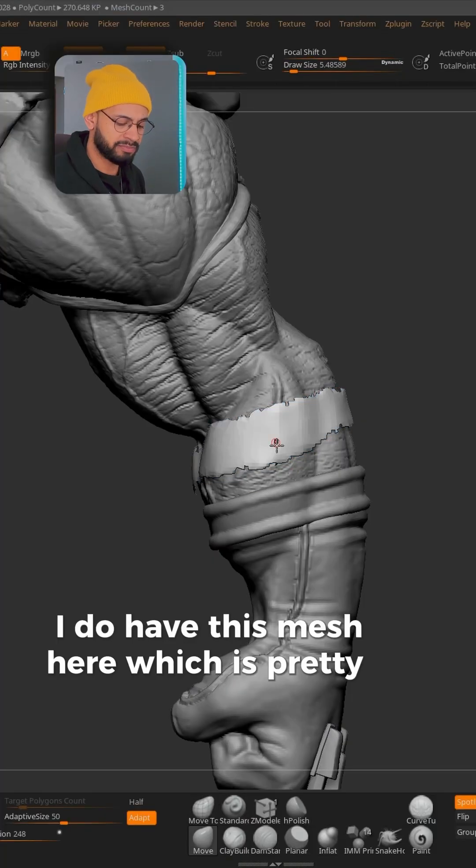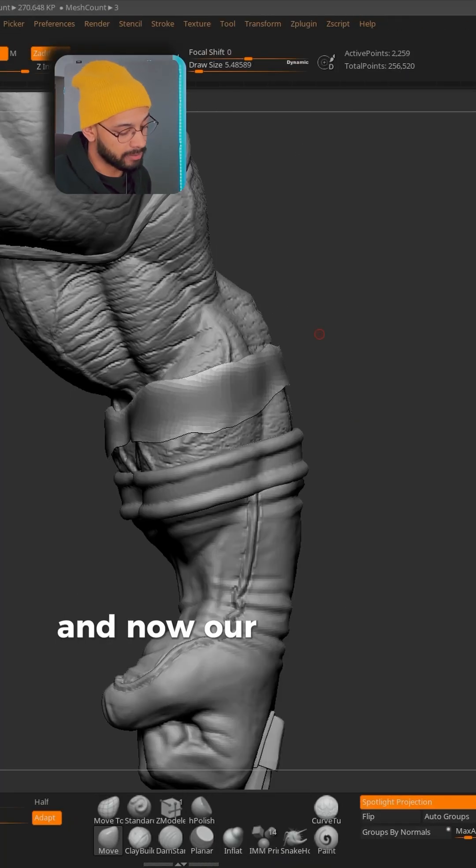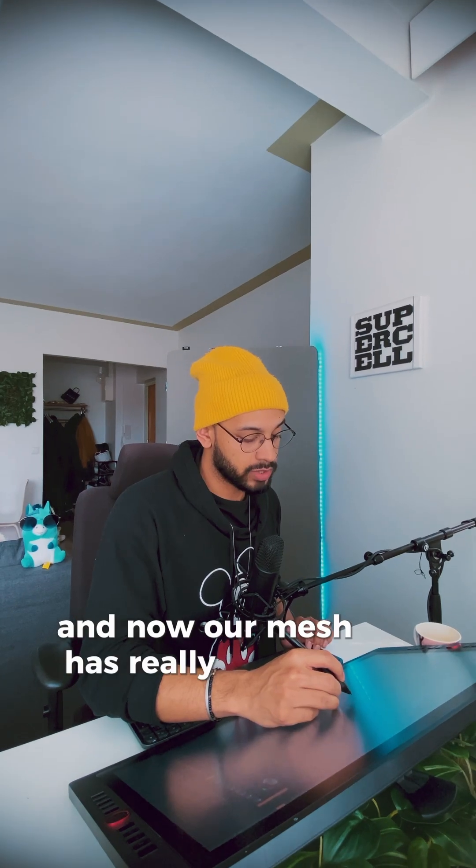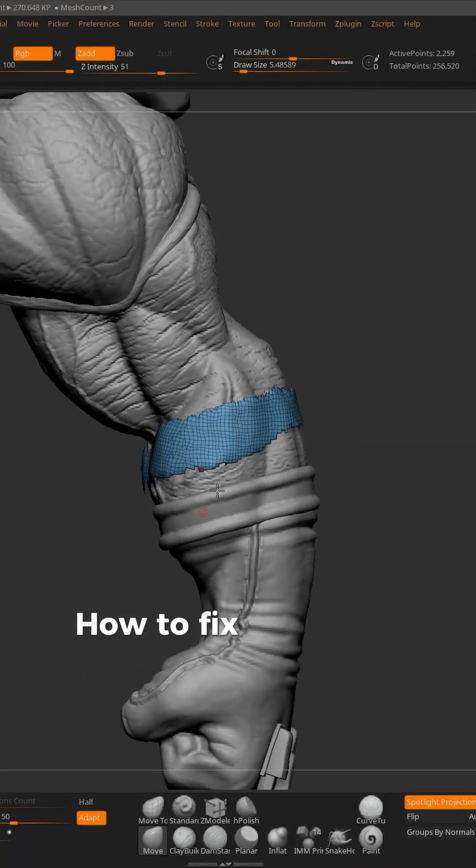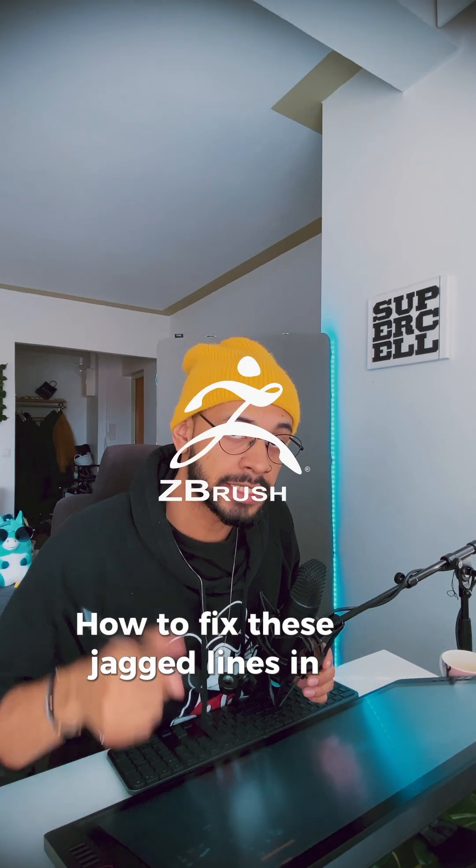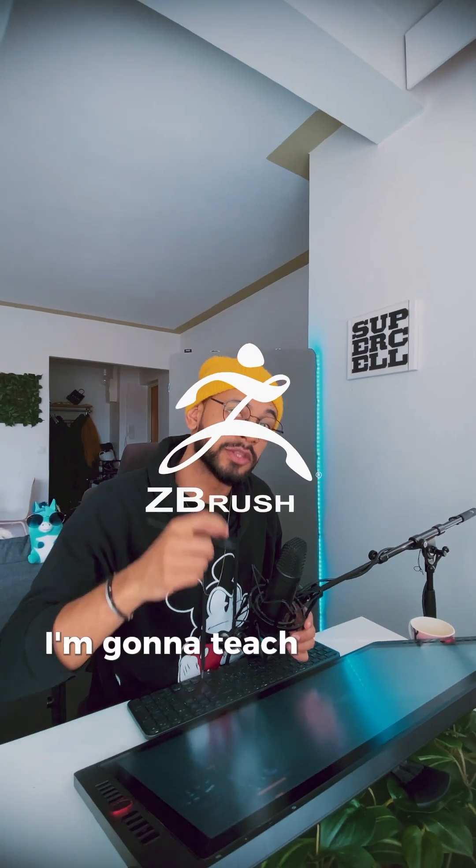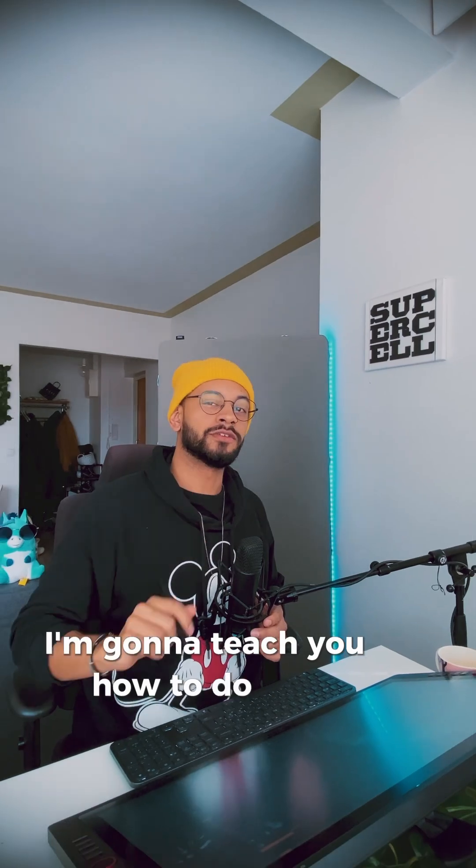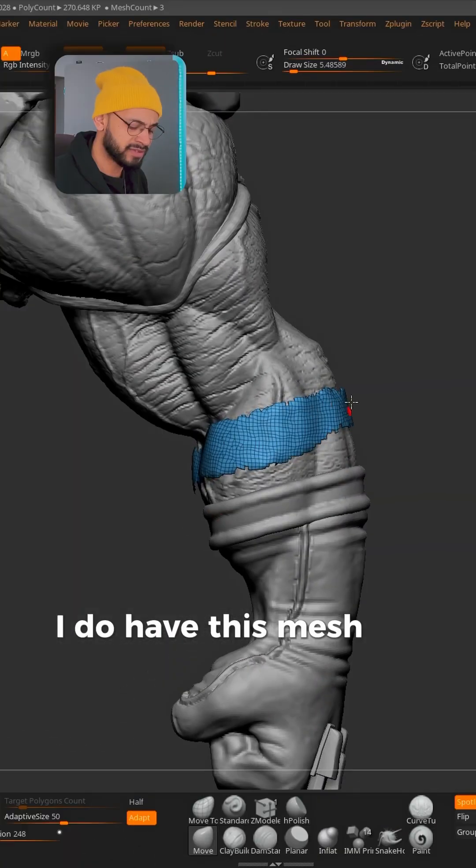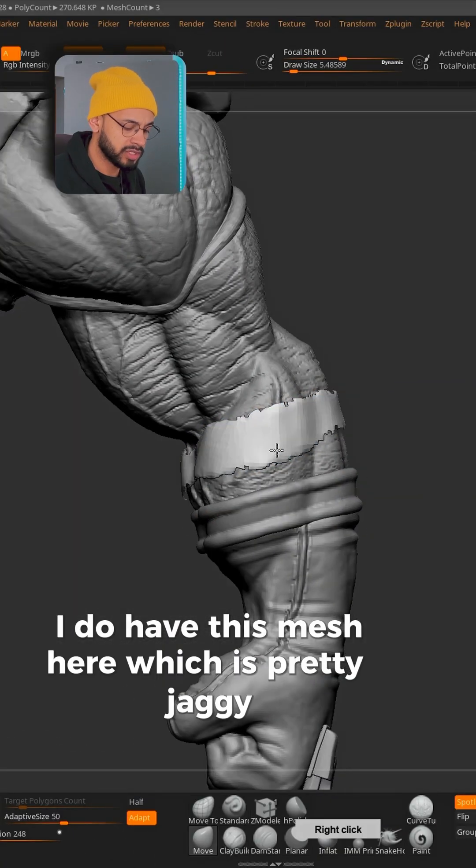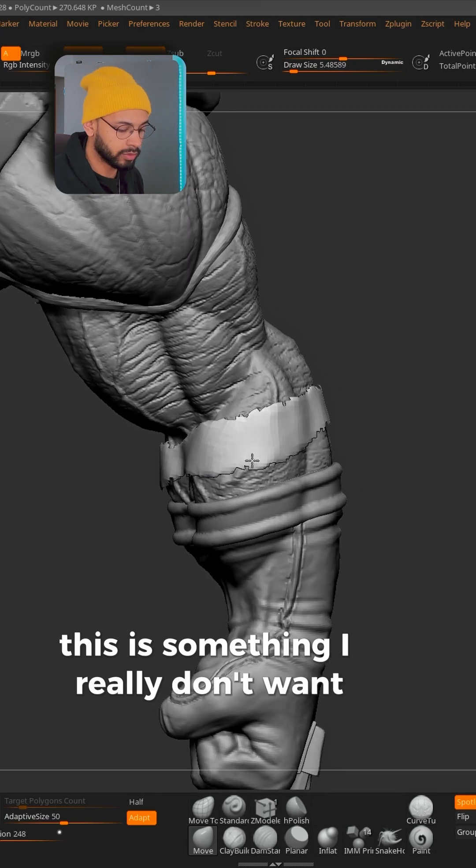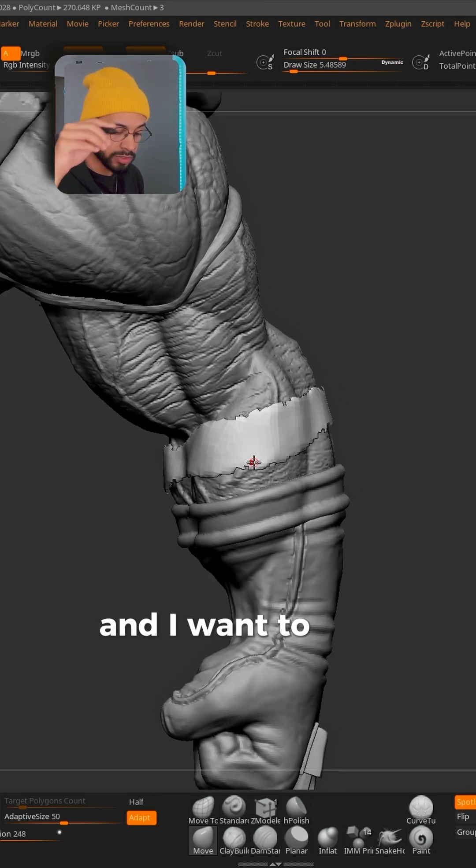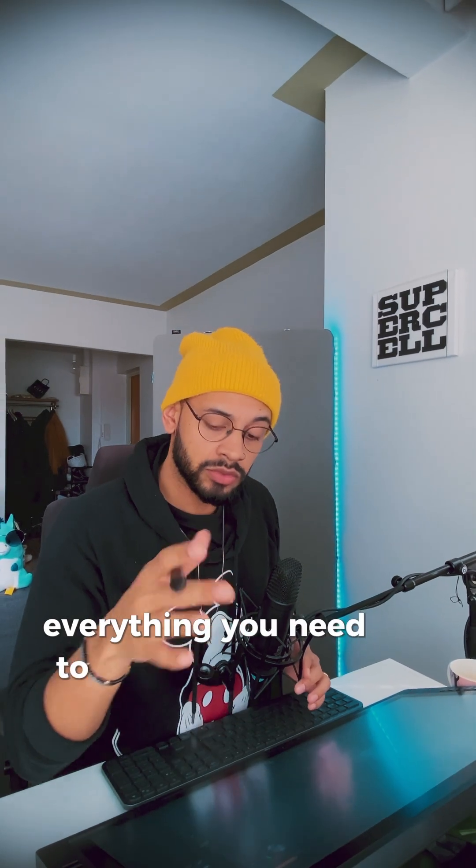This mesh here is pretty jaggy. How to fix these jagged lines in ZBrush? I'm going to teach you how to do that. I have this mesh which is pretty jaggy. This is something I really don't want and I want to smooth the edges of it.